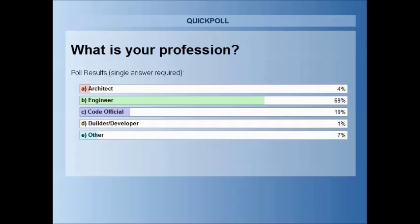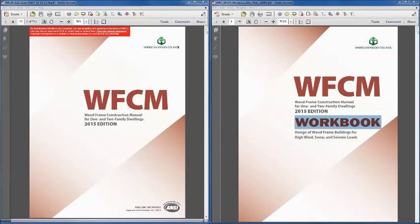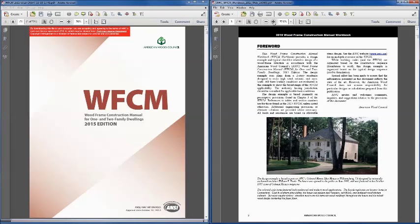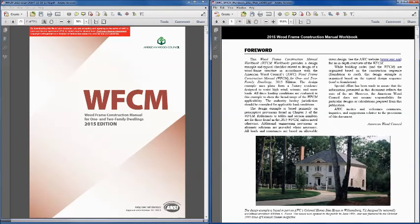Welcome to all of you — glad you're here. We'll get started in the workbook first. If you're following along, we're in the document on the right that says Workbook. I will scroll through and try to get the pages large enough so you can see where I am and how to follow along, whether with a hard copy or on your screen. This example problem is going to help us learn the provisions of the Wood Frame Construction Manual.